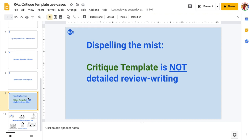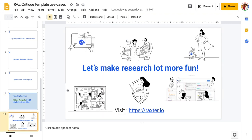Finally, to conclude, some people think that critique template is about writing a detailed review, like what a paper review would be, but that is not really the case. It's actually scribbling down your ideas, scribbling down your thoughts, scribbling down your analysis of the paper or your critique of the paper, maybe in just bullet points under the right research question. Thanks for watching the video. I hope you will be using critique template a lot more often.